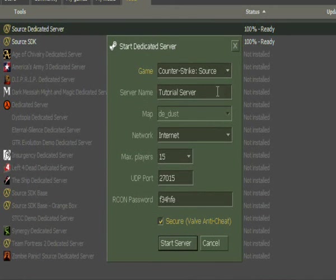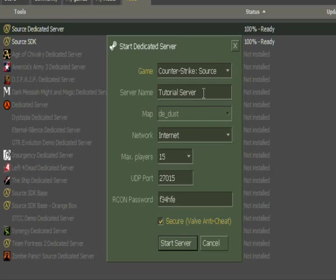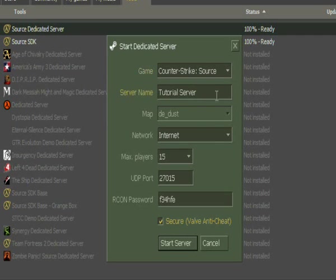Now this is your server. As you can see, it apparently just got my name here, or the server name, Tutorial Server.